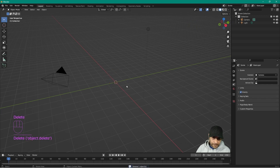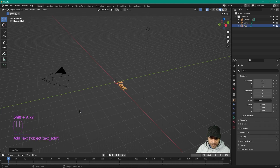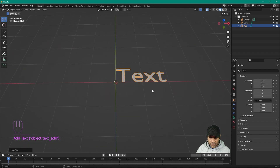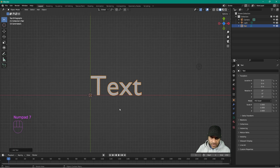Click on the cube and delete it. Press Shift+A and then click on the Text option. We now have some text here — pan around and zoom in with the mouse. Press number 7, which takes us into the top orthographic view.